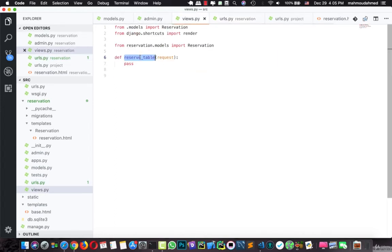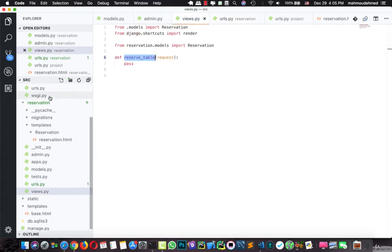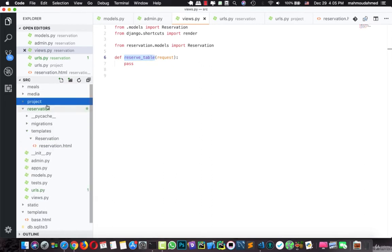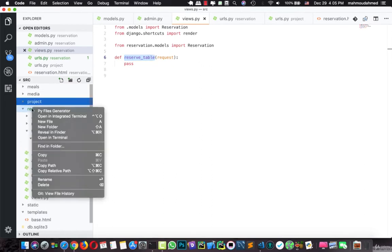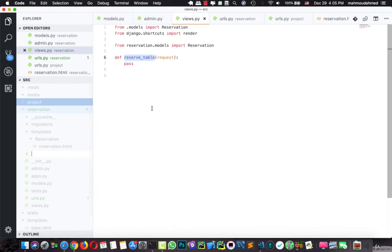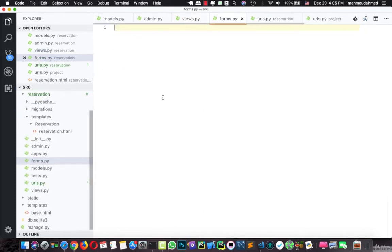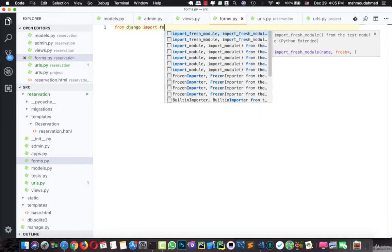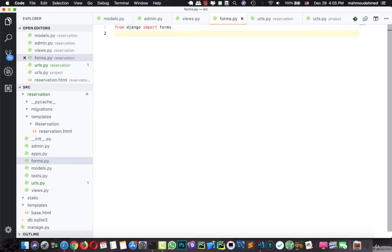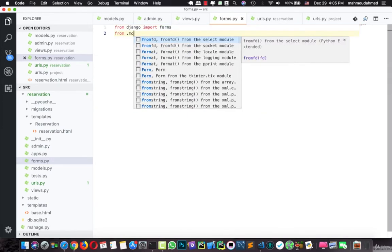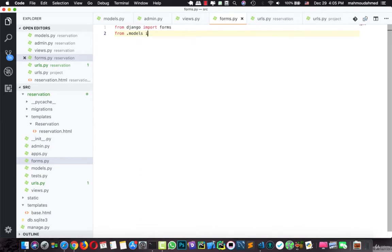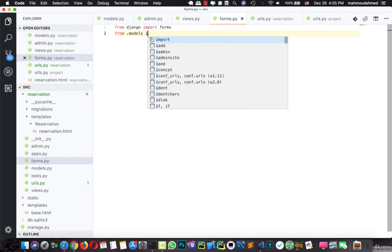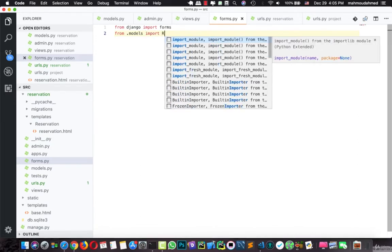Now it's time to create a new form and enable users to reserve a table. In our app, right-click, new file and type forms.py. We'll import from django.forms, and then from .models import Reservation.